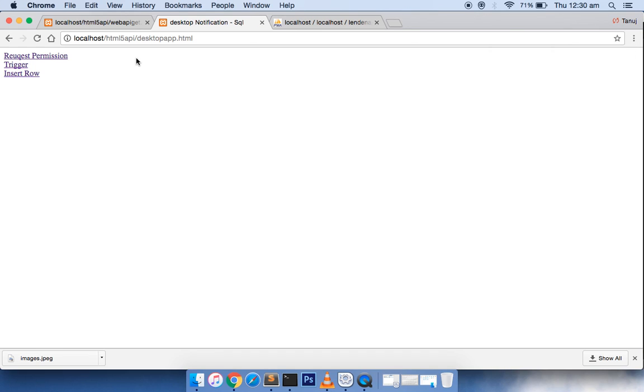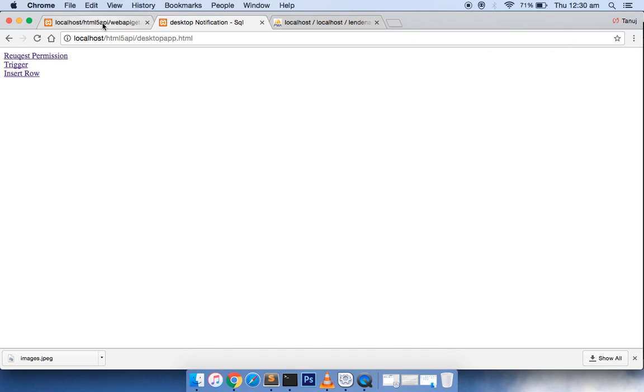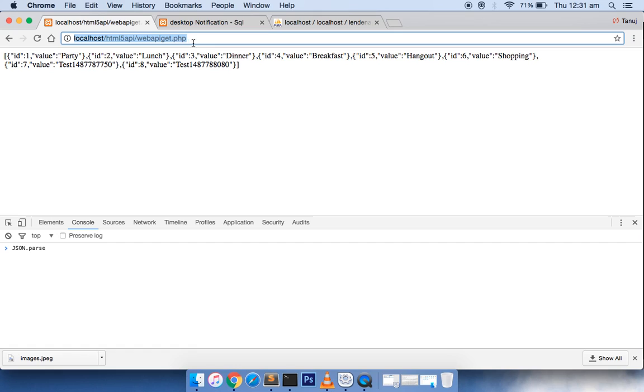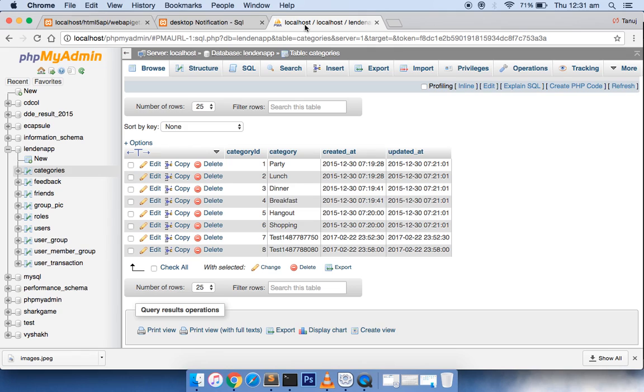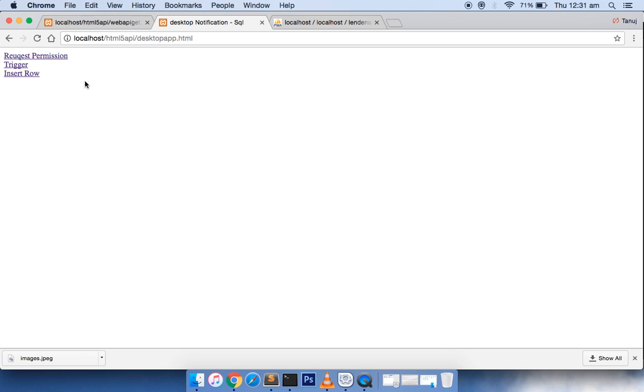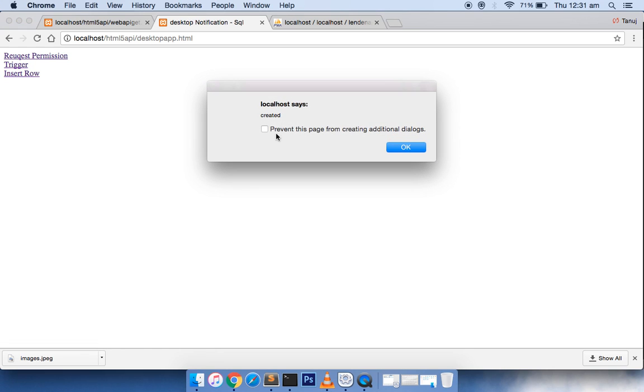Now the best thing is, right now there is one more function. This is the webapi_get.php. If I refresh this, you can see that the data is returned in JSON format. Check here that the ID is eight, and here also the maximum ID right now is eight. Now if I click on insert row, you get a pop-up because it's using an API call to create an entry inside the database.